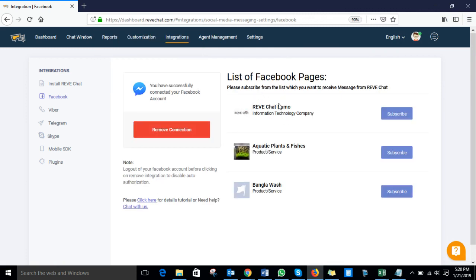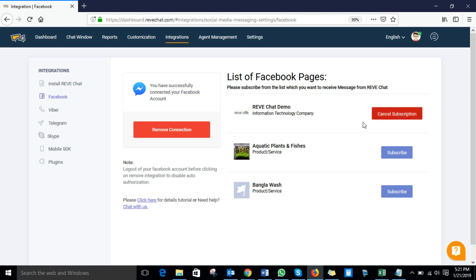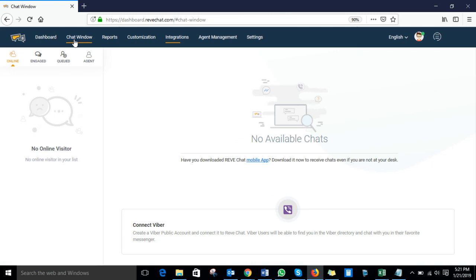These are the pages available under my Facebook account. Let's subscribe with this page — Reef Chat Demo. In order to add your Facebook business page with Reef Chat, you need to click on the Subscribe button. This page is already subscribed. This is how you integrate your Facebook business page with your Reef Chat account.